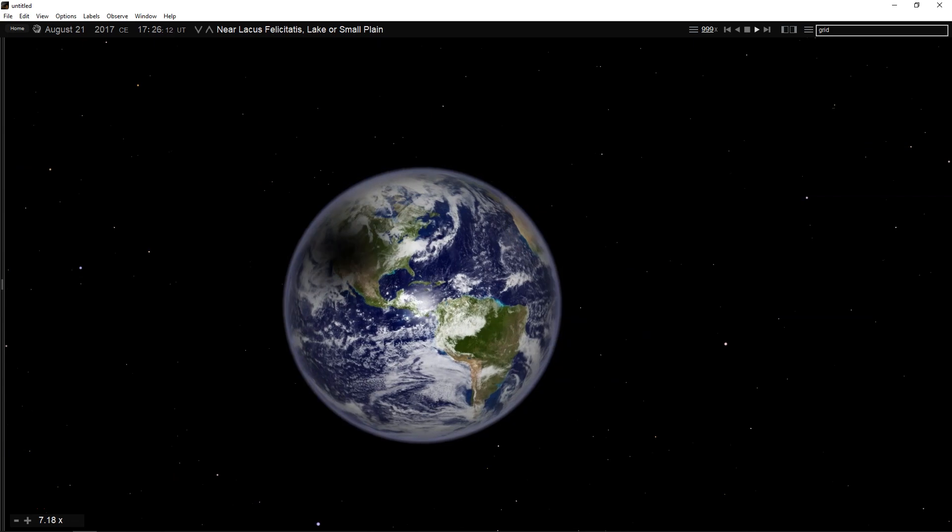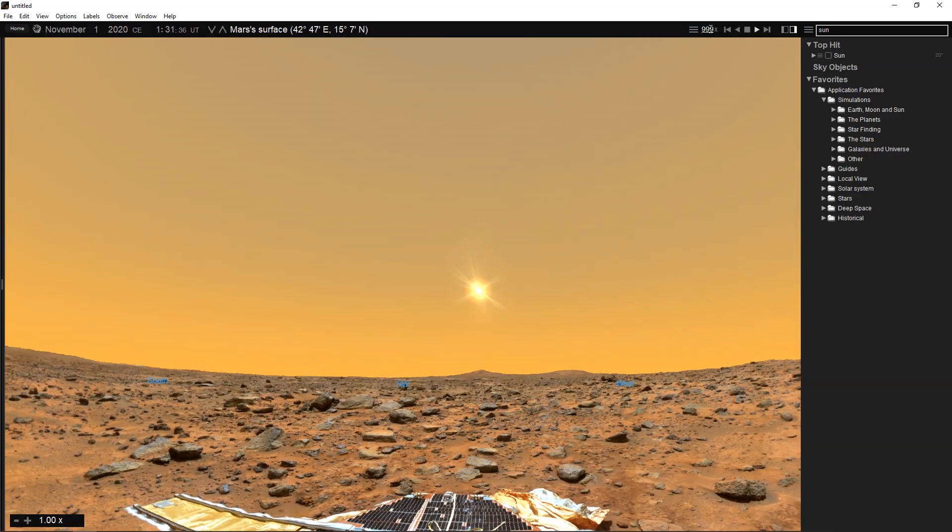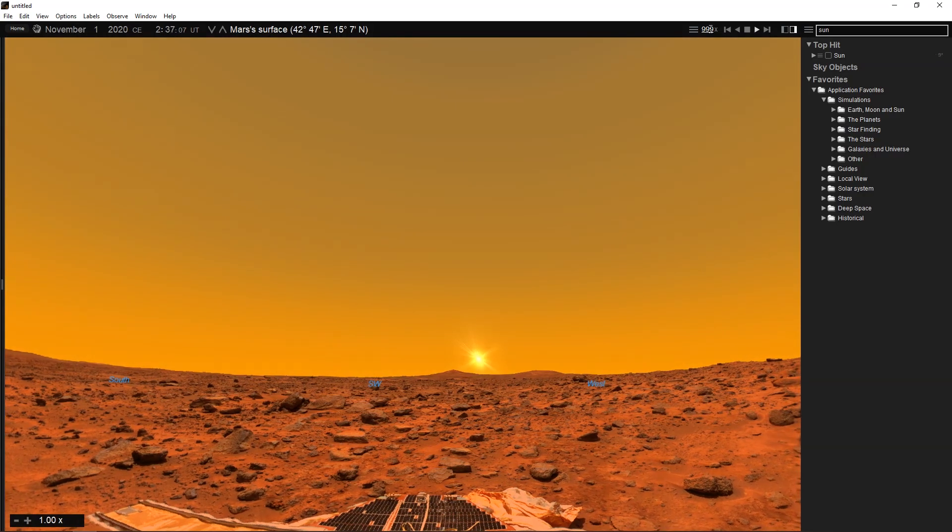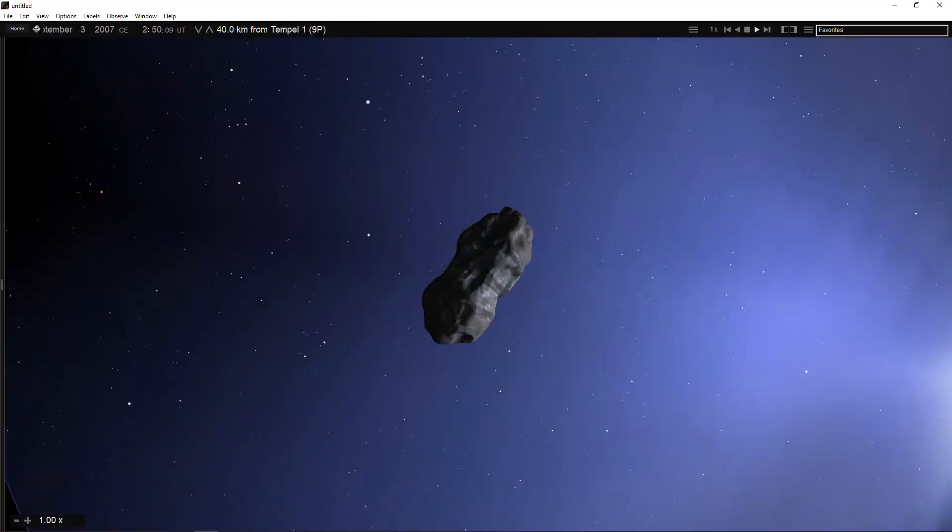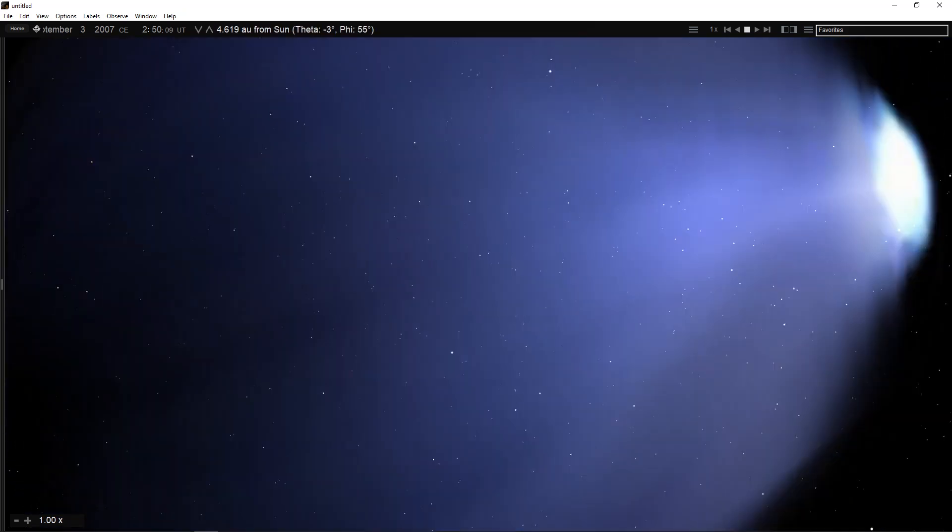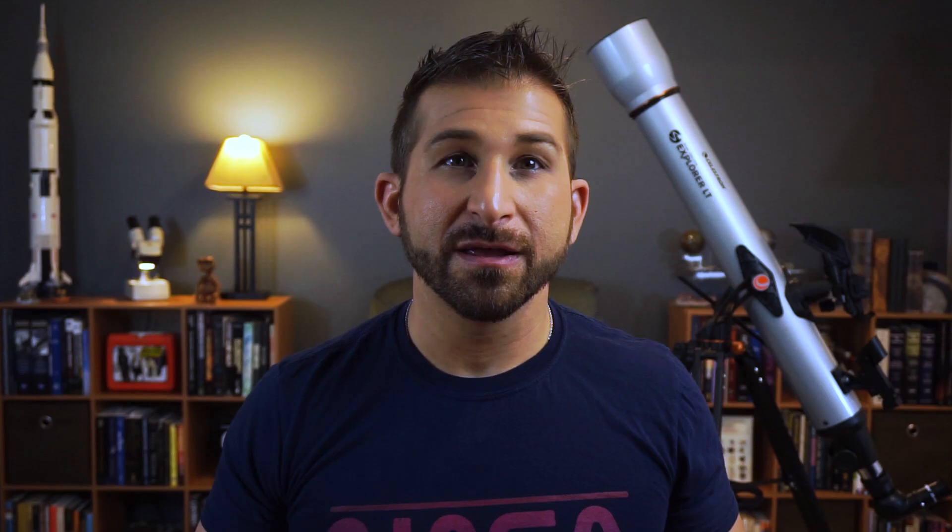You can witness a total eclipse from the moon, watch a sunset from the surface of Mars, or even ride a comet. You are limited only by your curiosity.